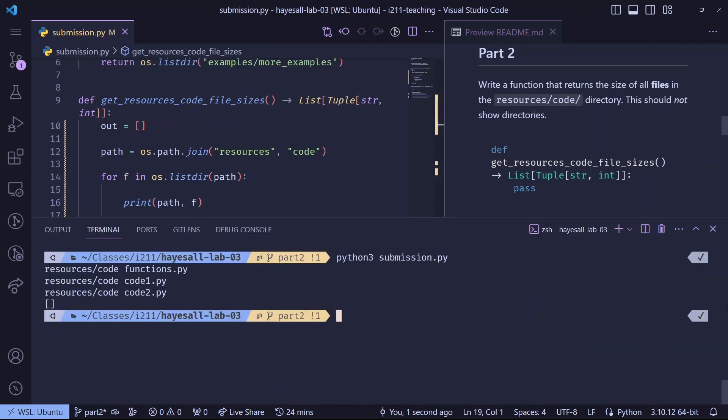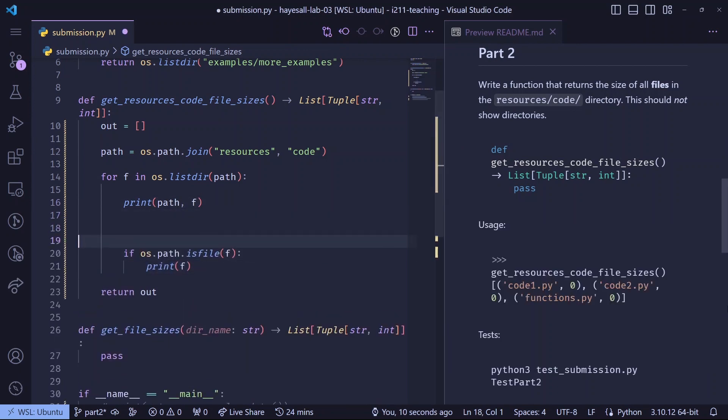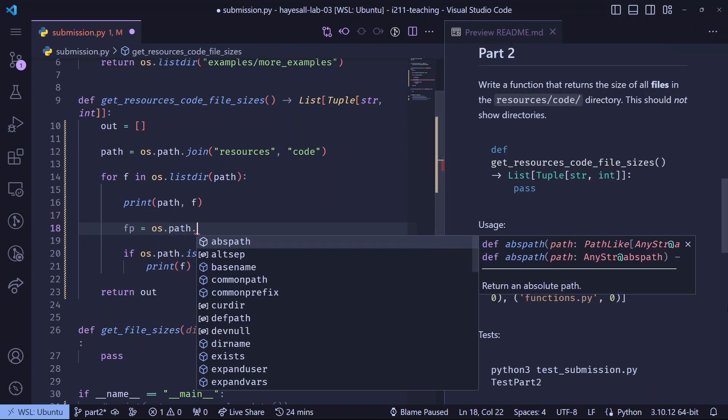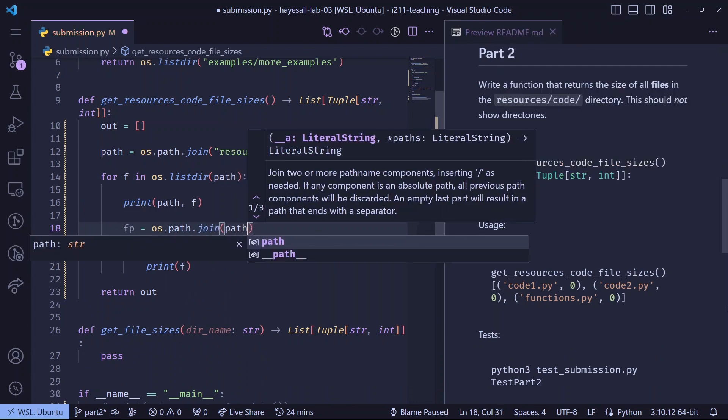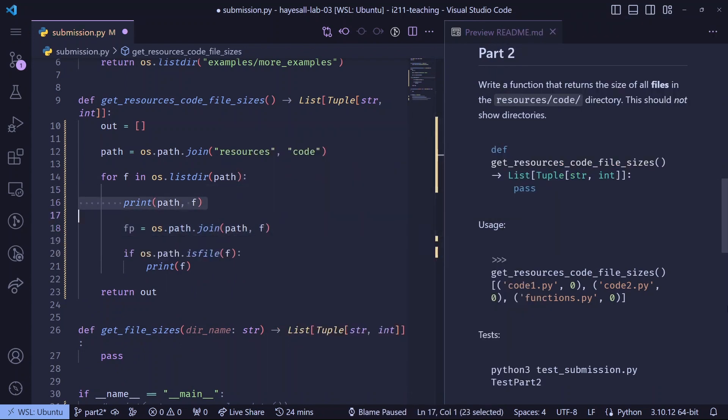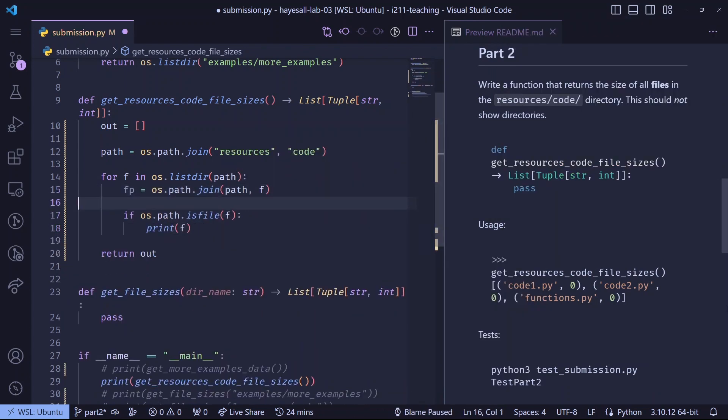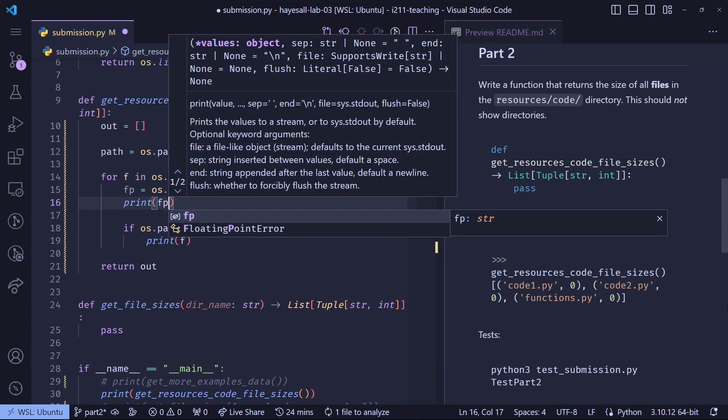That looks better. So each loop iteration has access to the path and the name of something it contains. Let's assign these to local variables with os.path.join, then print and run again to confirm that our slashes are in the right places.